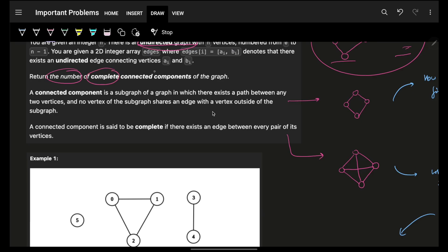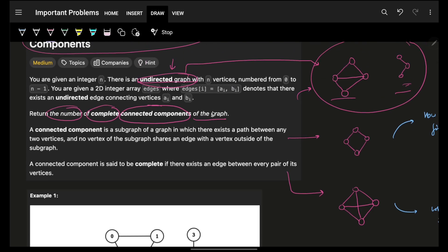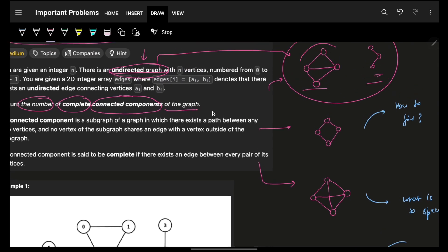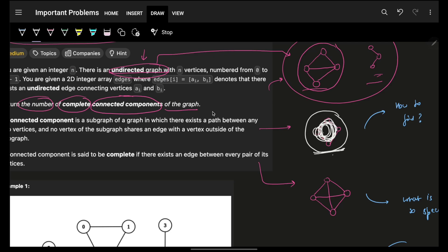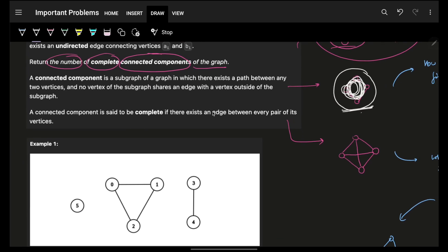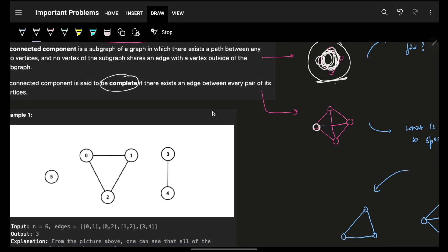You have to return the number of complete connected components of the graph. A connected component is a portion of a graph which is connected completely — if you start from one node, you can reach all others in that portion. A complete connected component means every node connects to all other nodes in that component.